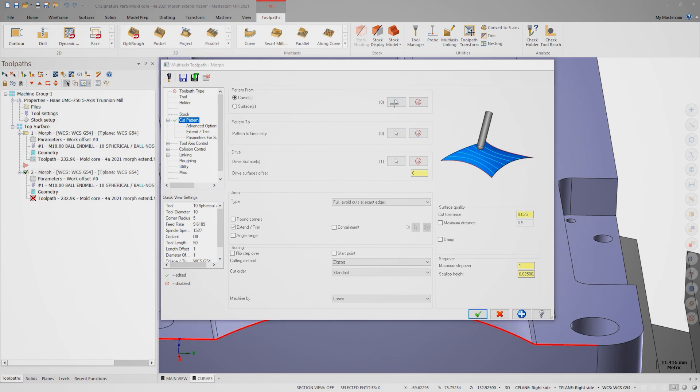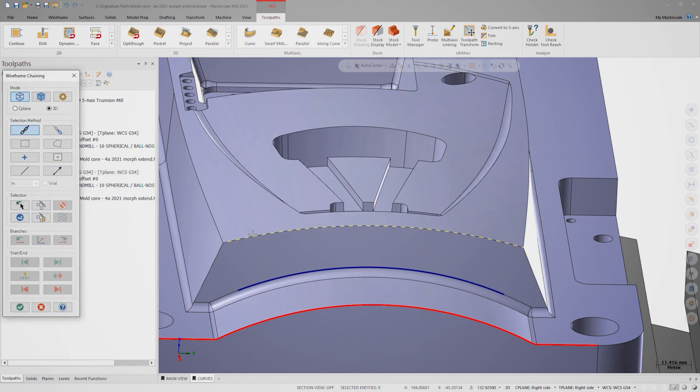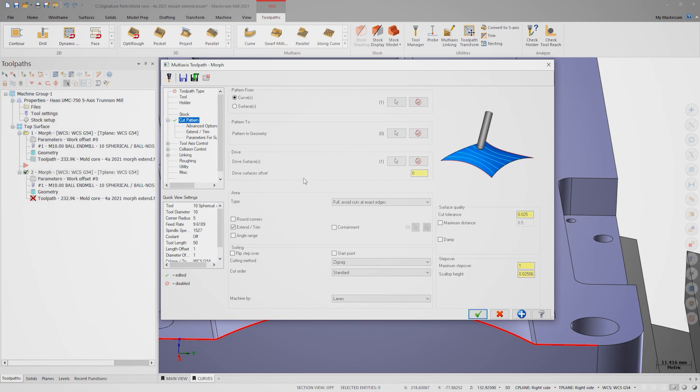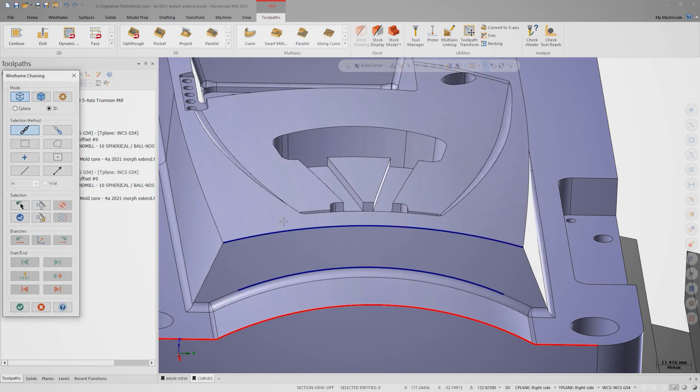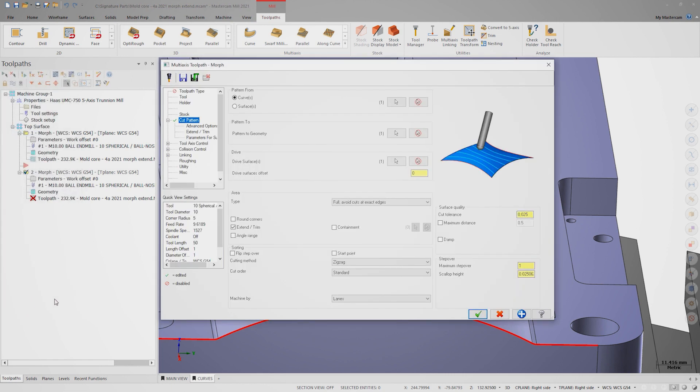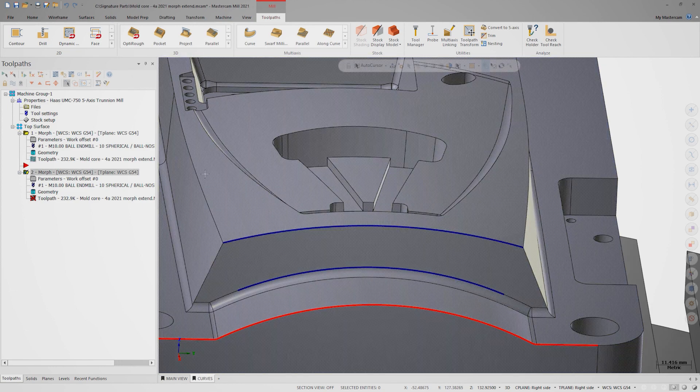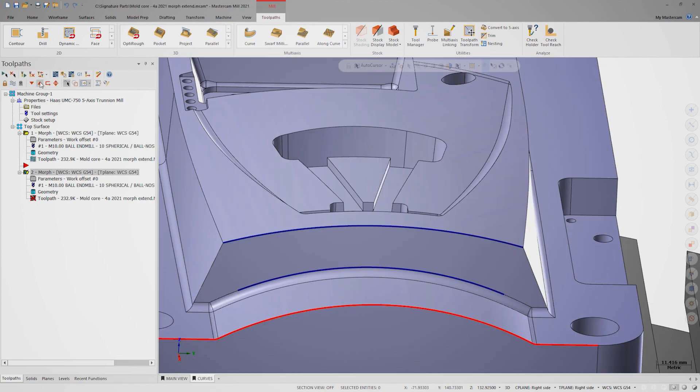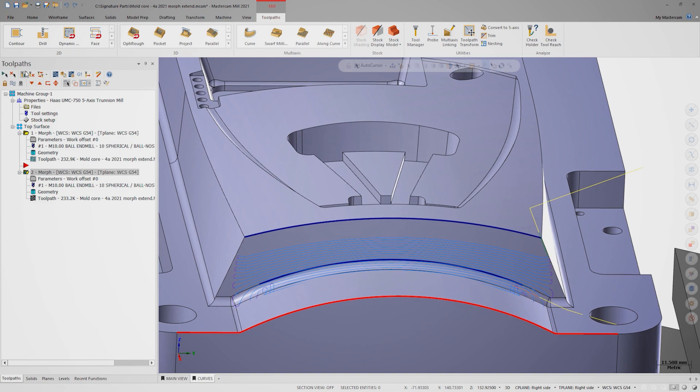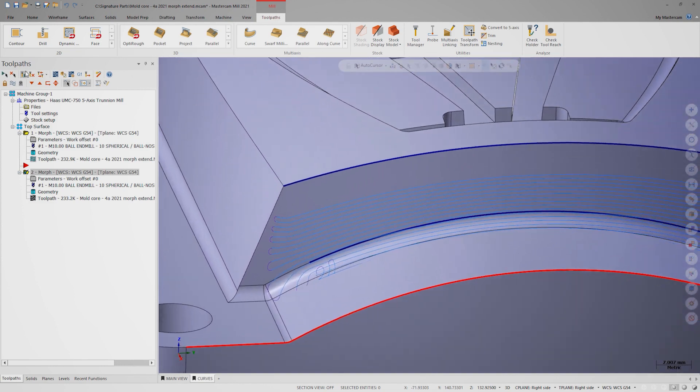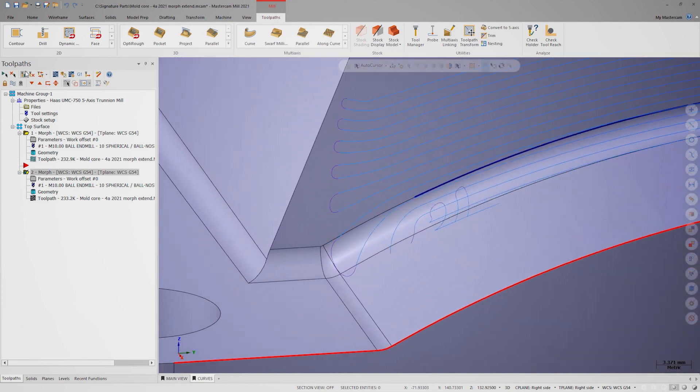The top blue curve will be the from and the bottom blue curve will be the to. Since I've selected these, I'm going to make sure to turn off extend trim before regenerate.